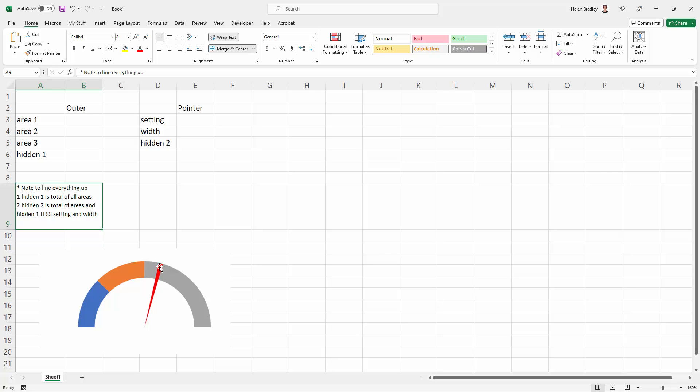There's also a hidden 2 which is going to be the hidden part of the chart, basically from here all the way around to here. And then the setting is the value that is this sort of part of a pie chart, and it's going to push the pointer along.